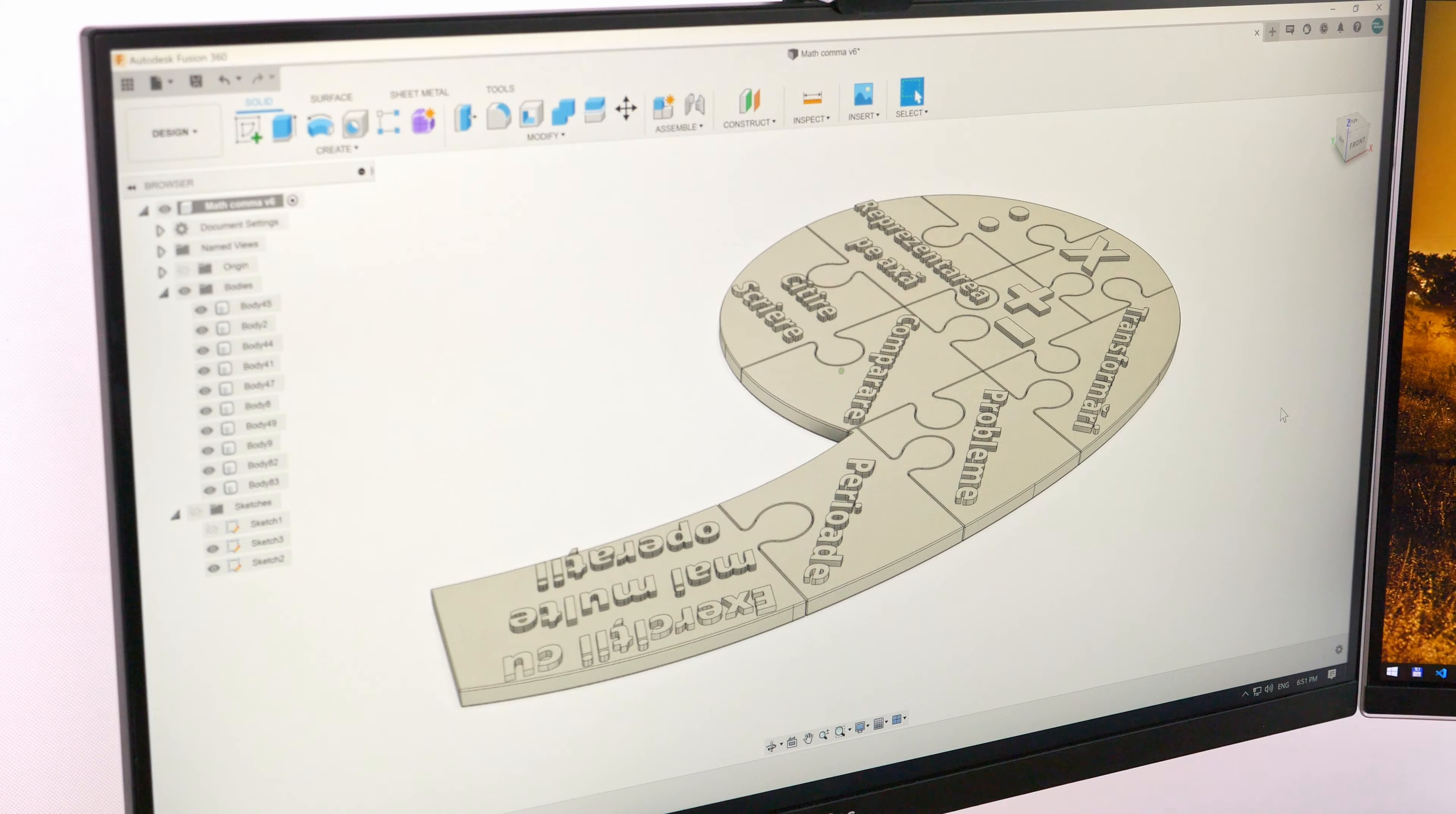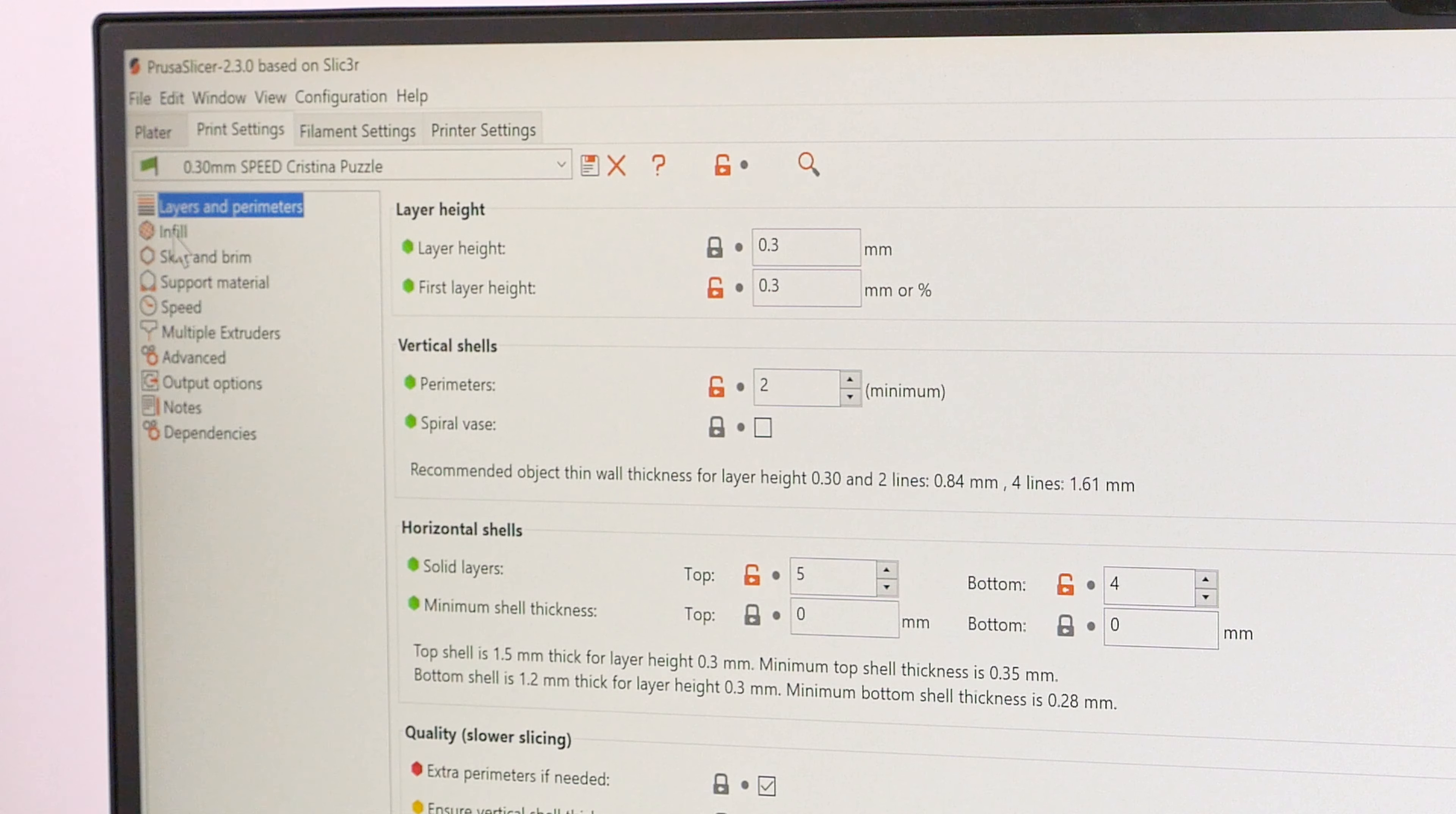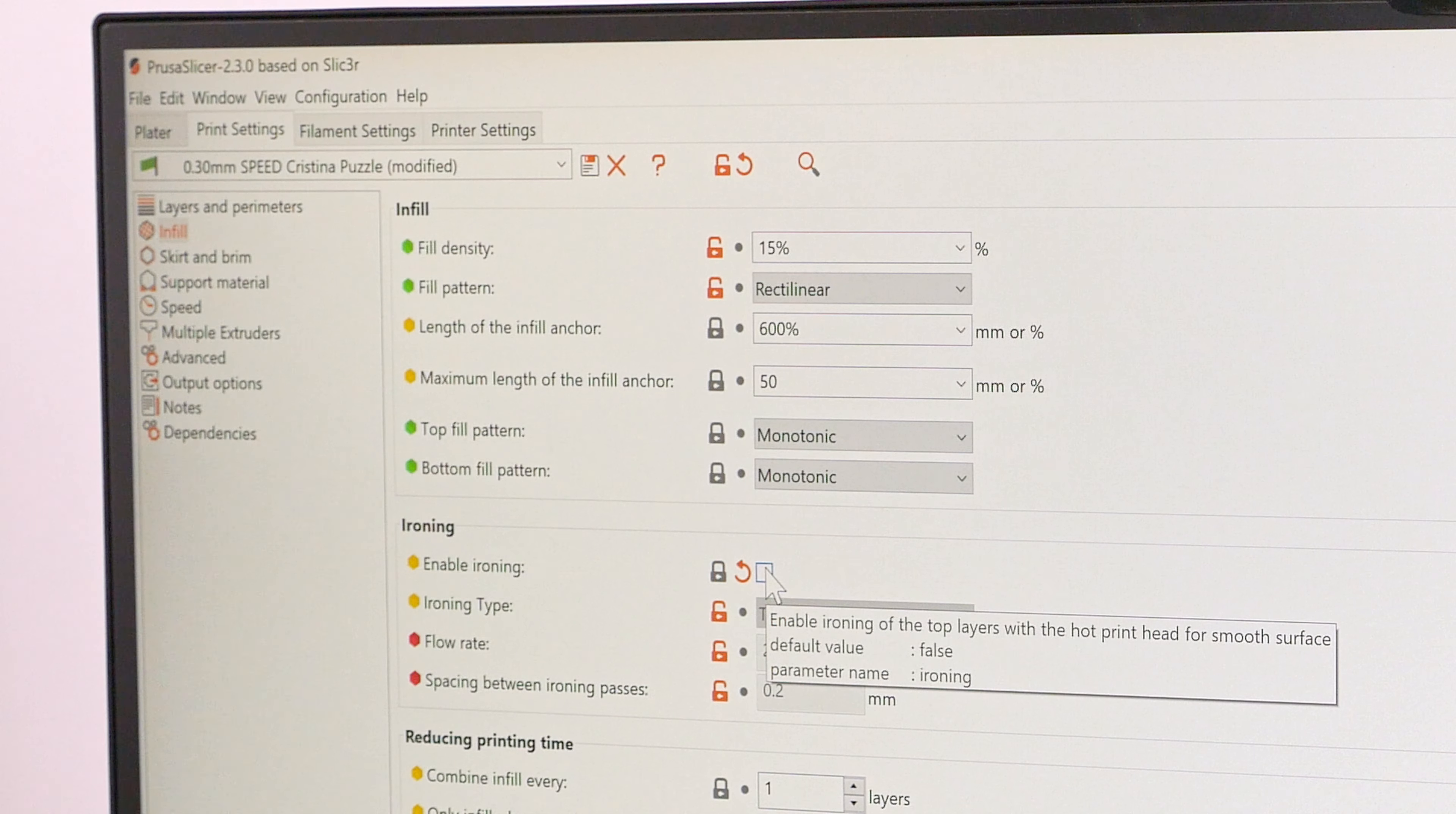Much better. Two hours and a half is better than six hours. But not good enough. How small can I make it? Optimize the settings. Give it some speed. Thicker layers. Ah we don't need the ironing.